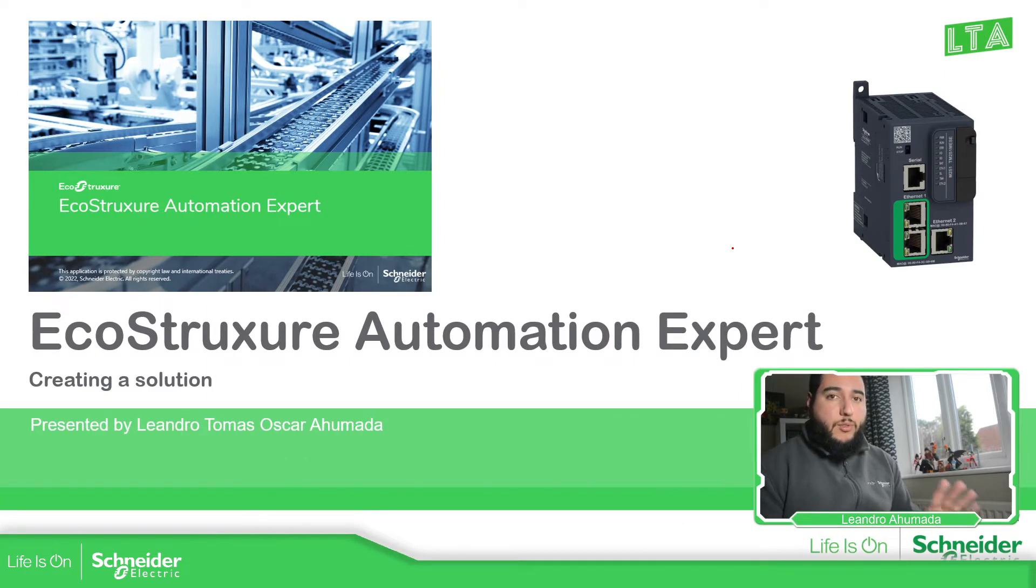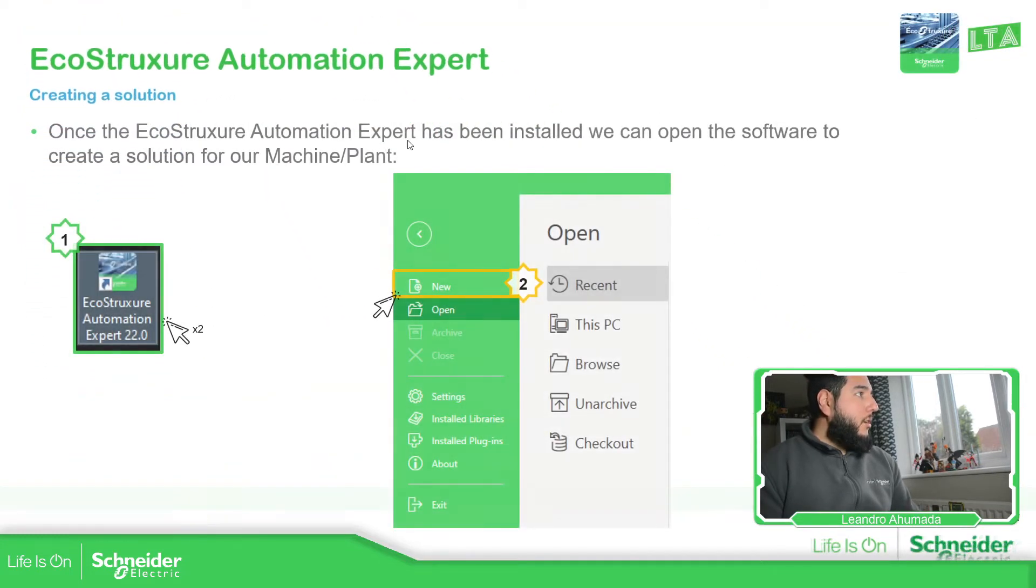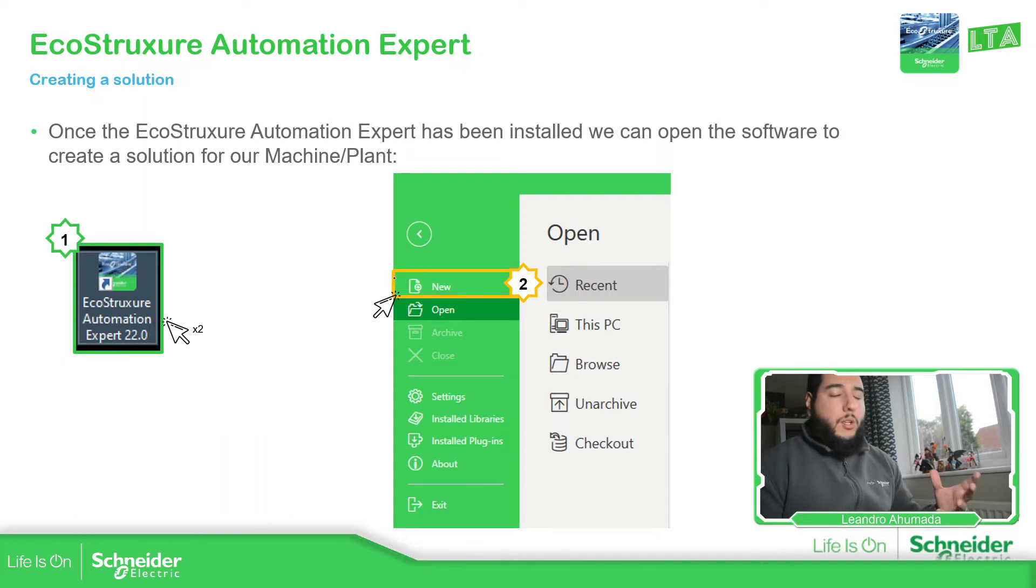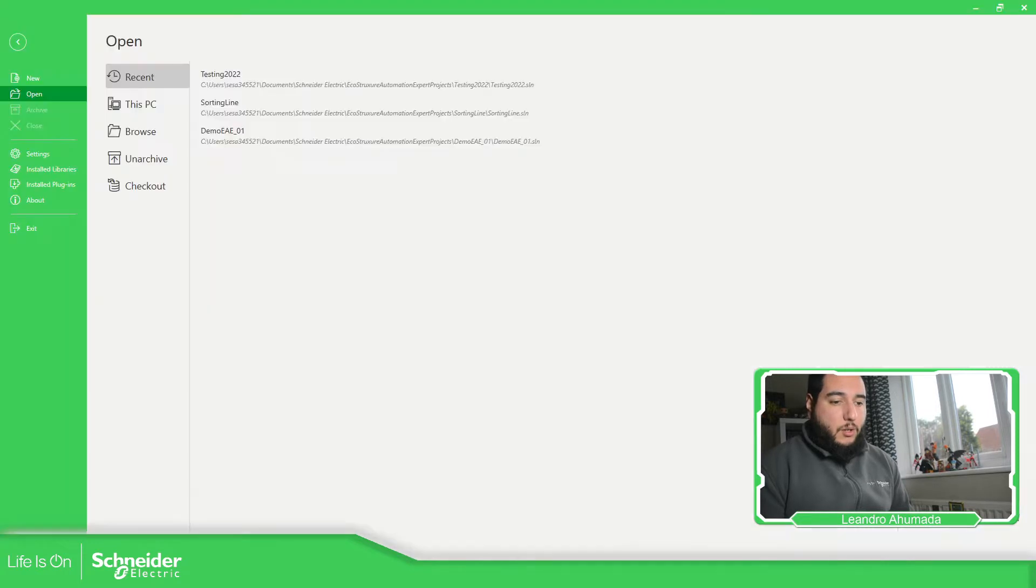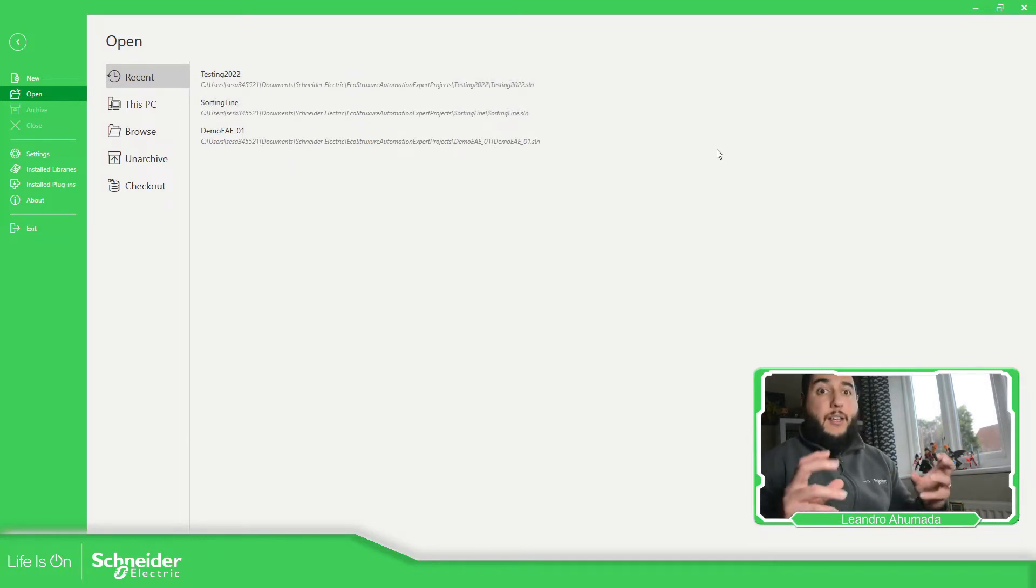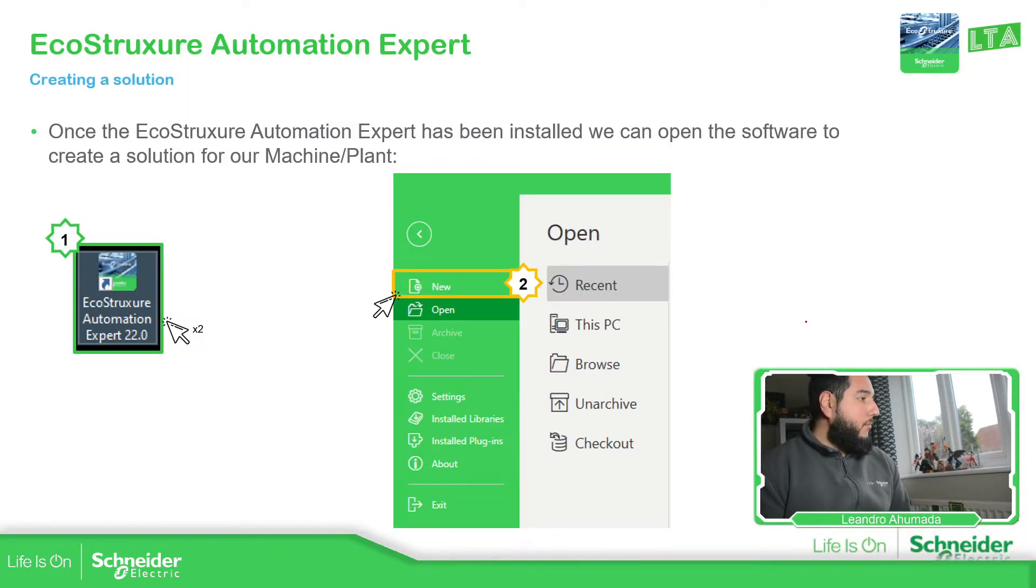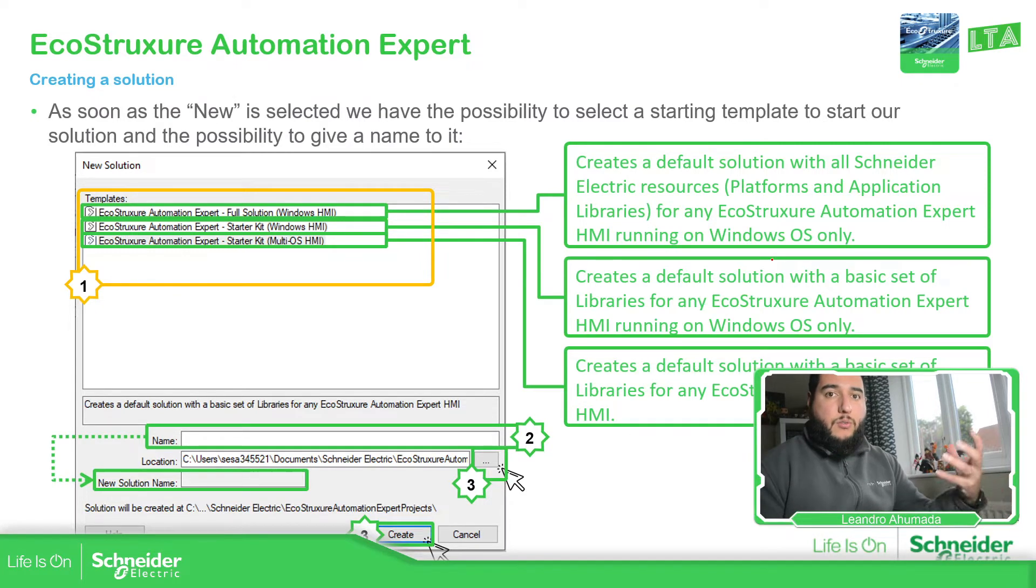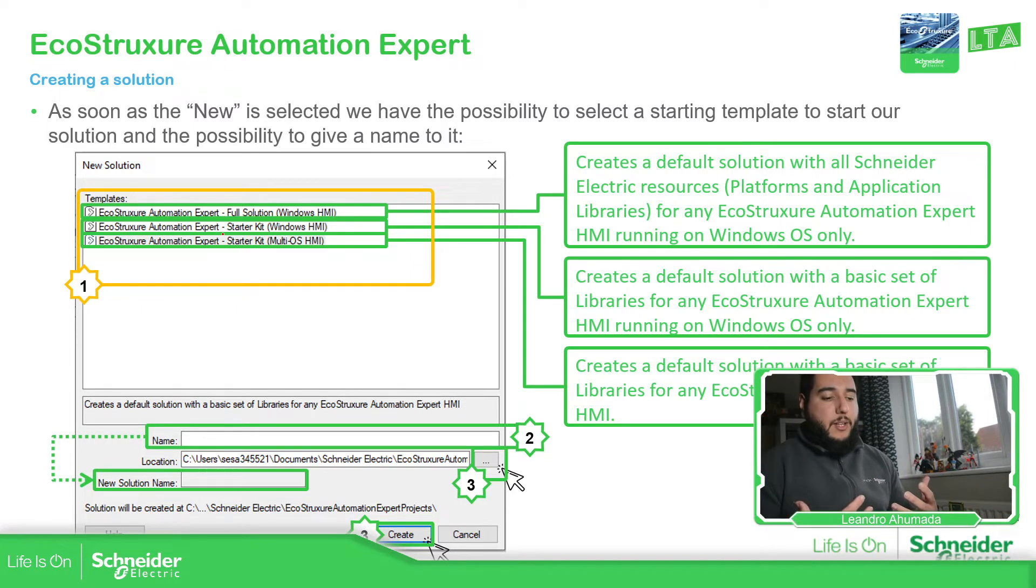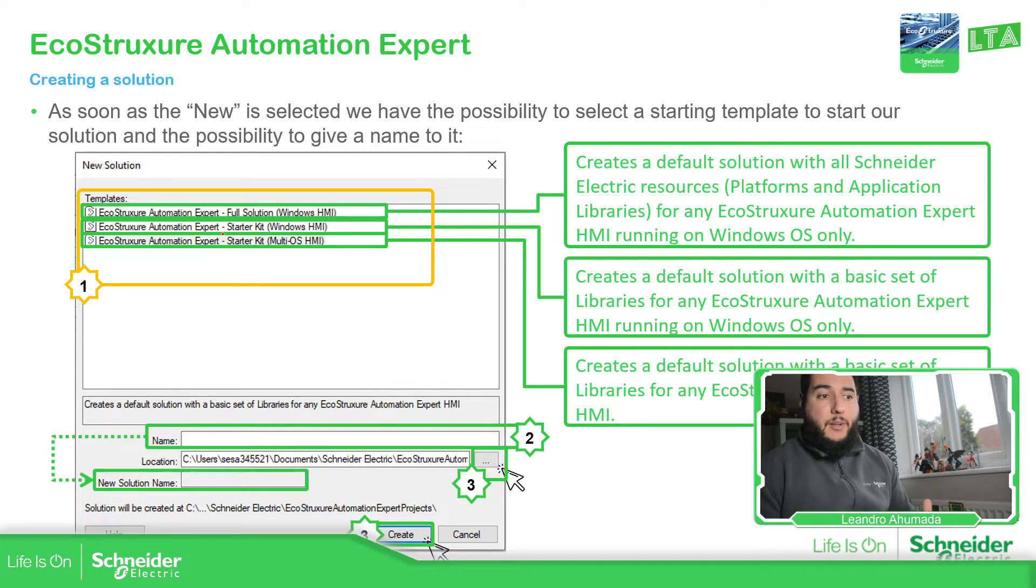Creating a solution is quite simple, but there are a few things that we need to know. Once we open EcoStruxure Automation Expert, we just need to go to new in order to create a new application. In case we have a previous application, we should be able to see recent or just browse. As you can see over here, I have recent in open and have this one I was testing and this one is the final project that we need to do. So let's continue with the slides.